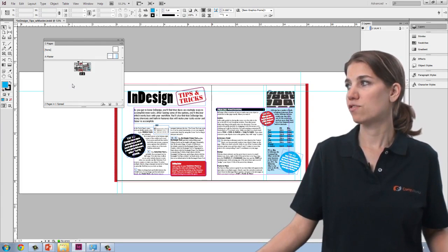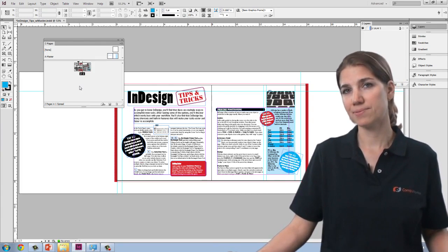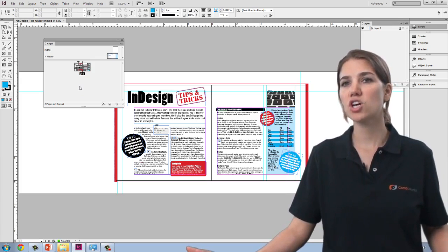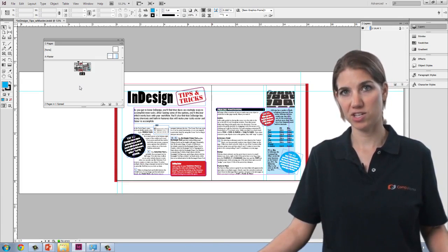Those are some of the different options for working directly with the pages. Next, I'm going to talk a little bit about working with master pages.